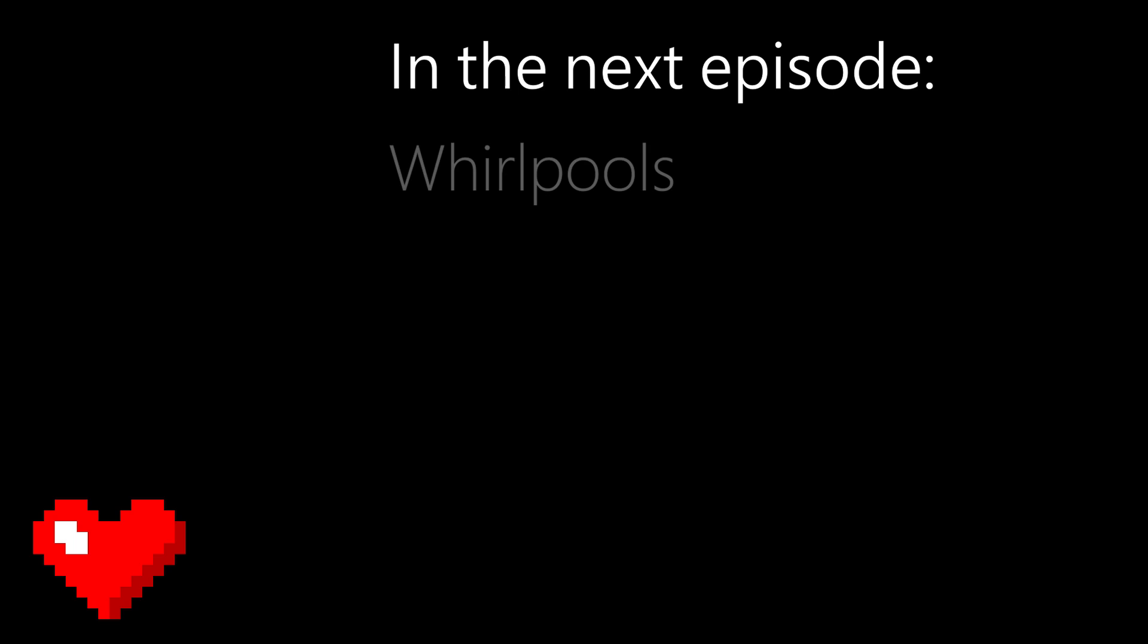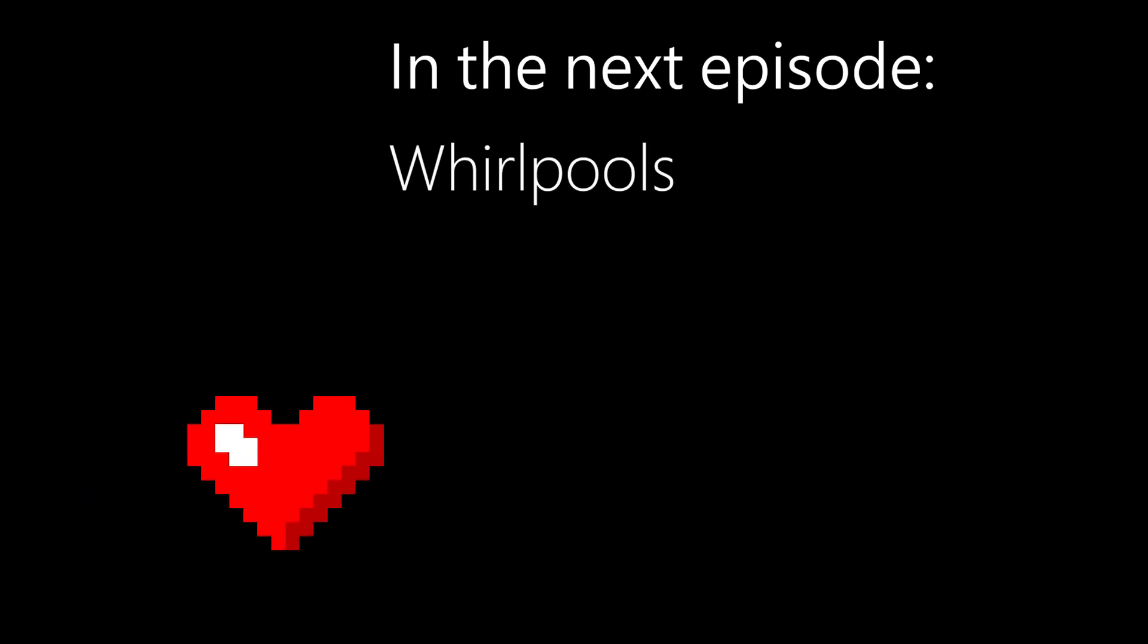Alright, so that's it for this video. I hope you learned something new. If you have any doubts about the code or any suggestions about the next topic, do tell me in the comments. If you like this content and you want more, please like and subscribe. And in the next episode, we'll take a look on how to implement the whirlpools, a type of enemy that drags the player in with random force and kills them if they get too close. Alright, so I'll see you in the next video.